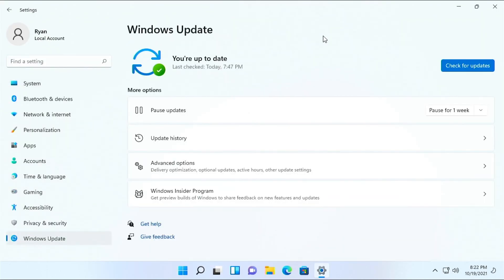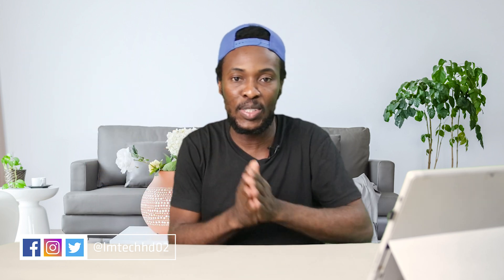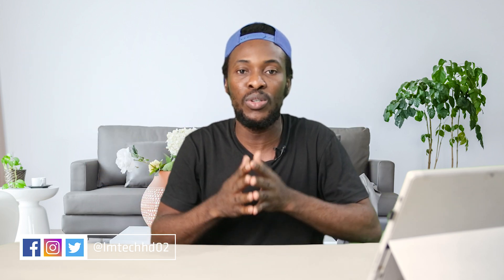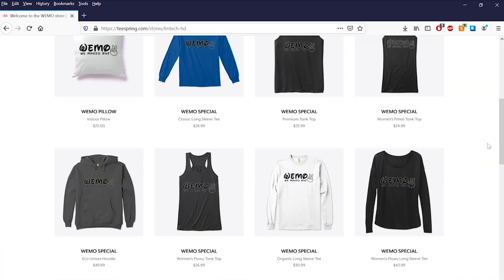That's how you install Windows 11 on an unsupported PC. If this video was helpful, go ahead and smash that like button, subscribe, drop a comment, share it with your friends, and be sure to follow us on Facebook, Instagram, and Twitter at LMTechHD02. If you'd like to support the channel, head over to teesprings.com/stores/LMTechHD or click the first link in the description box below. We have more videos coming your way, but for now, we're maxed out. Peace.